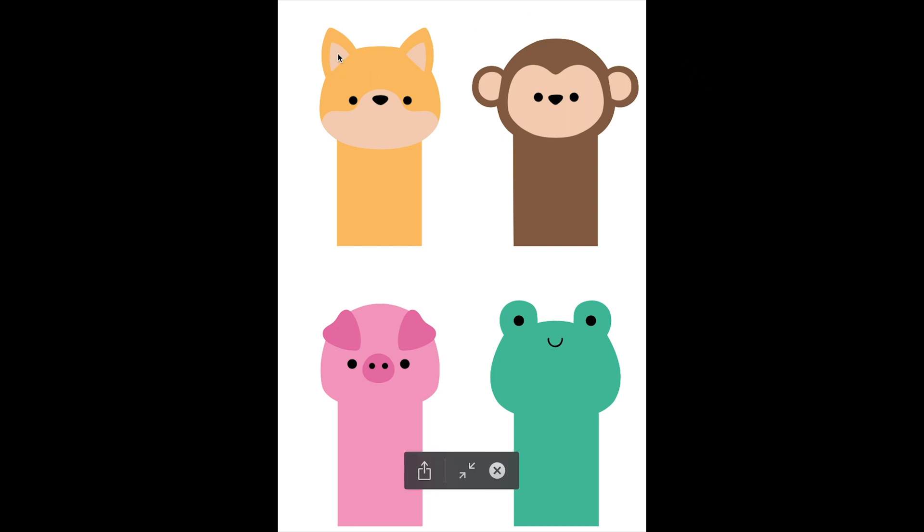So if I have an SVG, for example, these are finger puppets. So there's several layers. There's a face and there's two layers for the body.